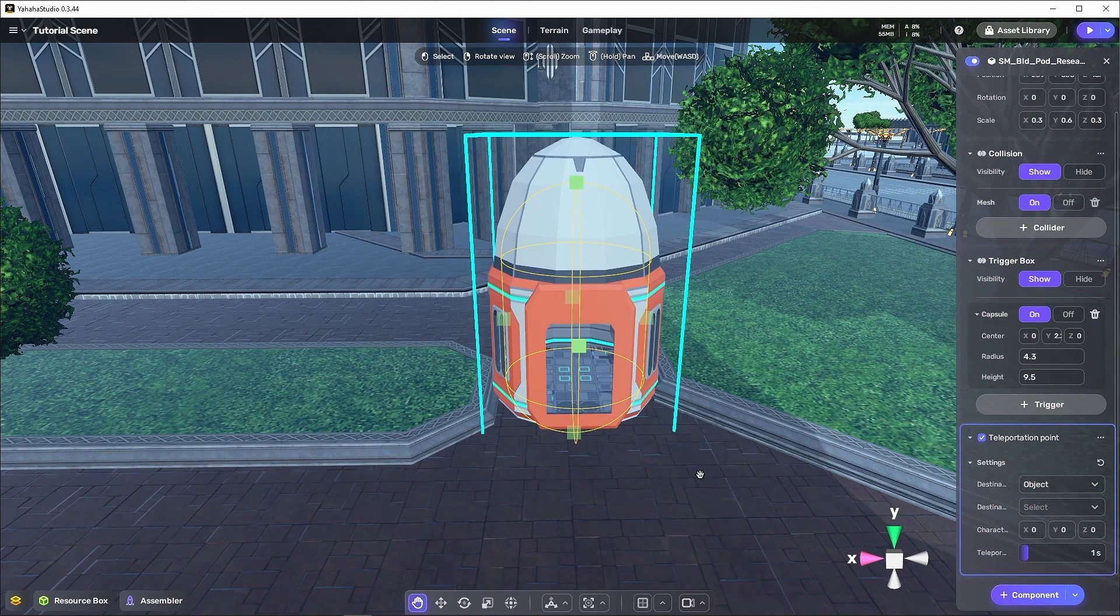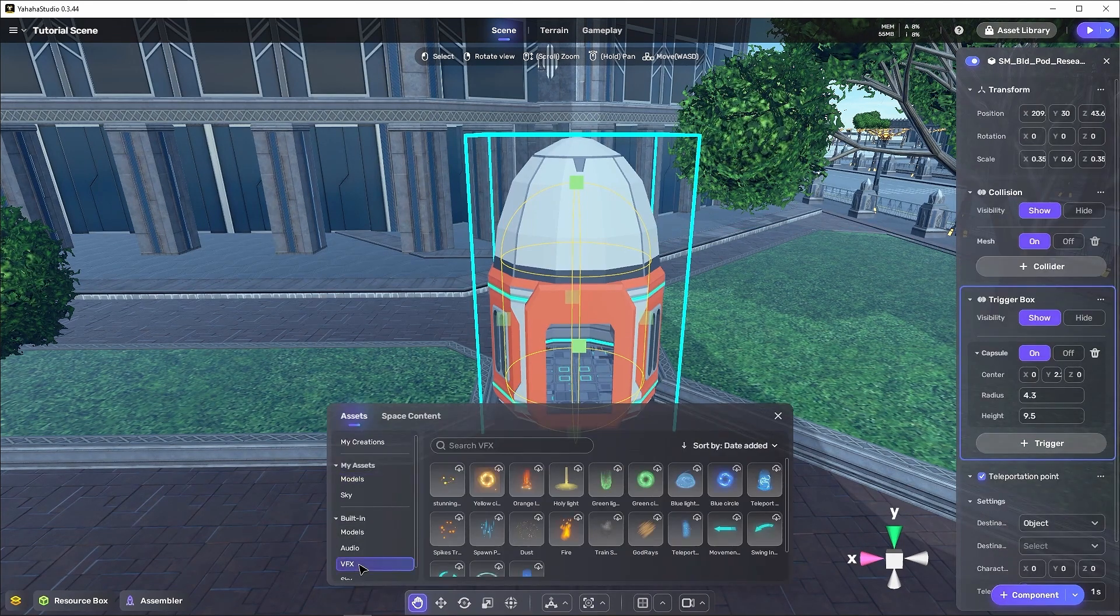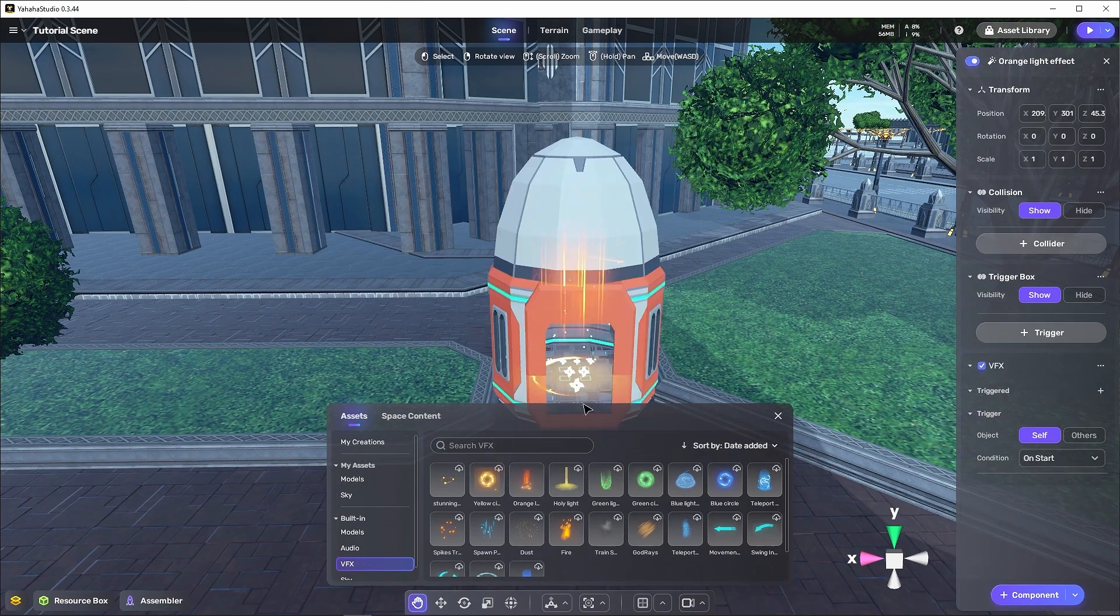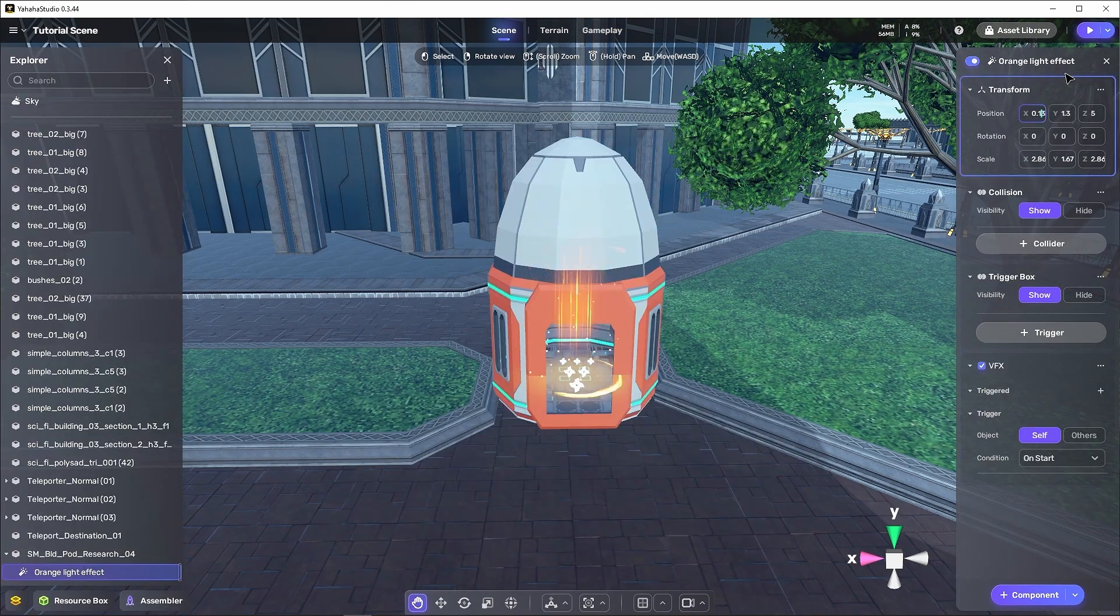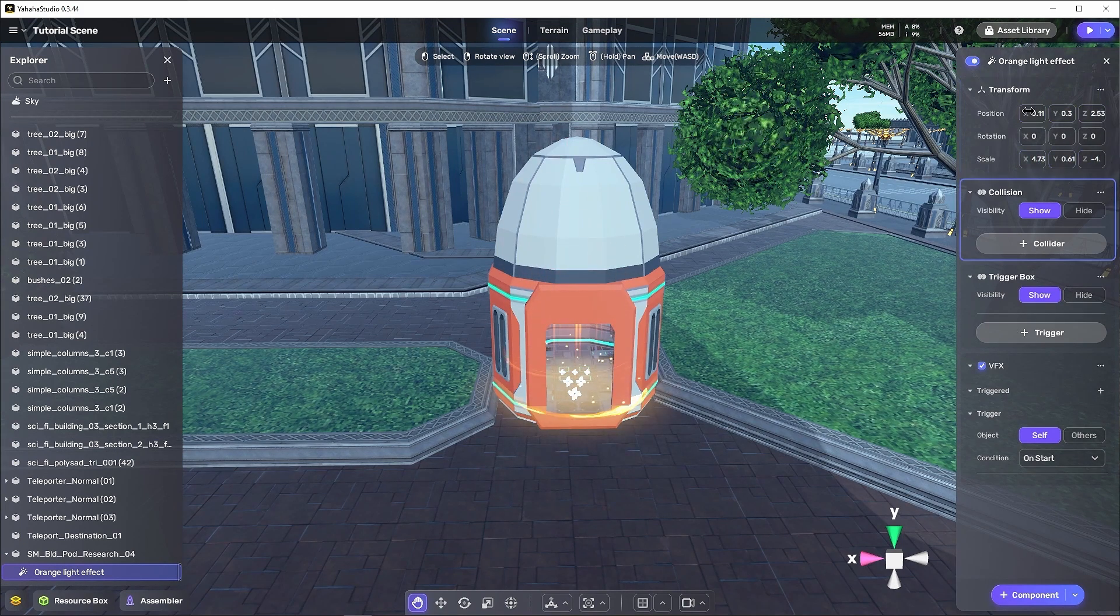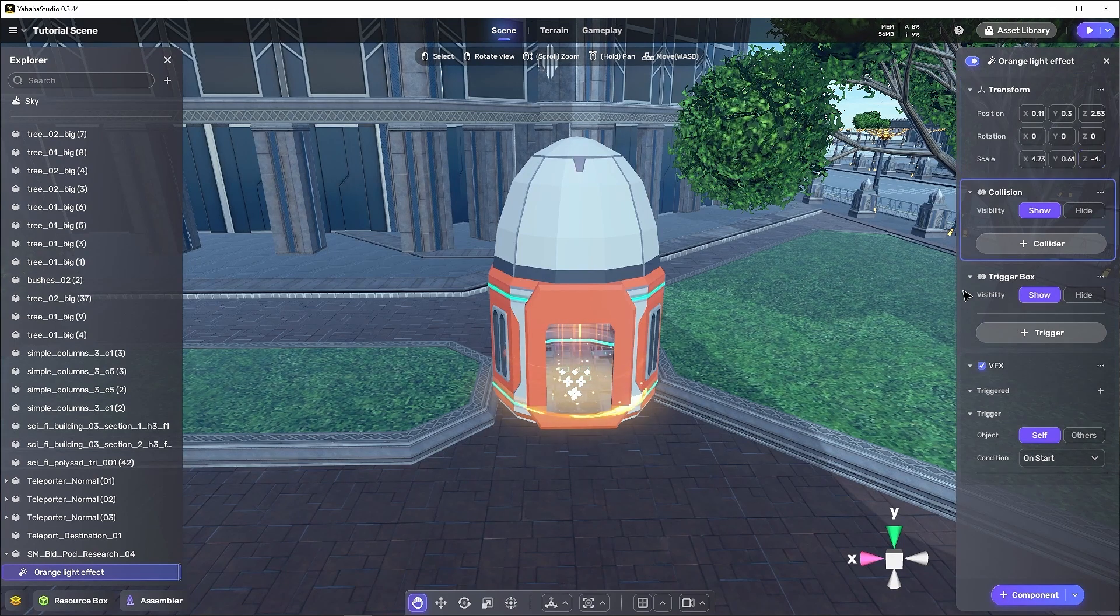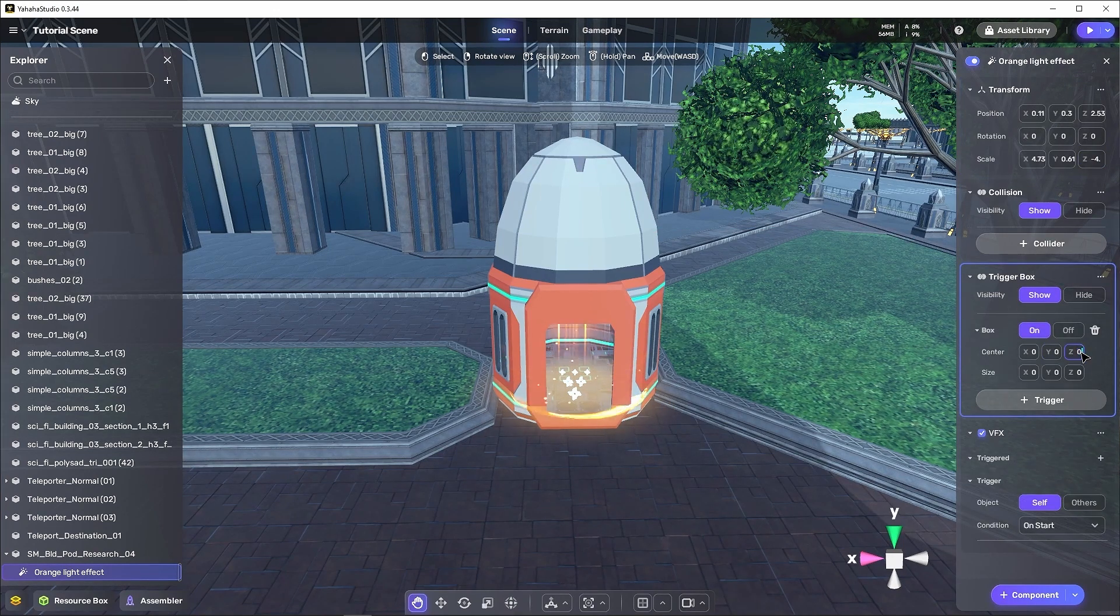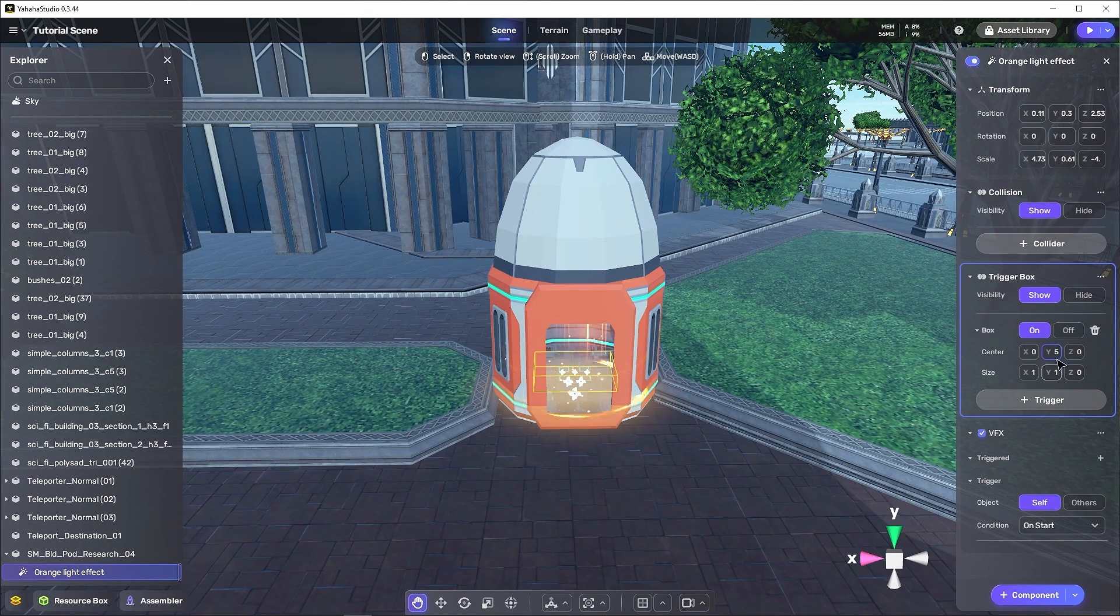Then, we'll add a visual effect so that we can generate some cool visuals. I've chosen the orange light effect VFX, but you can choose anything you would like. That will need to be made a child of the pod in the explorer, be placed just right, have its trigger box size properly, and its triggering condition set to on-enter.